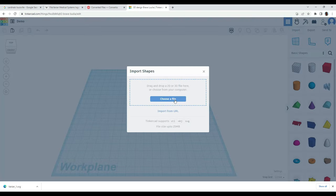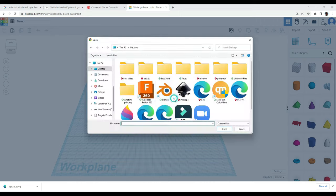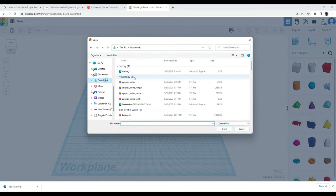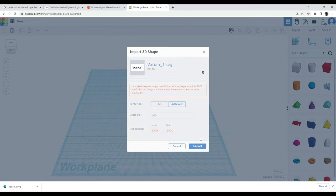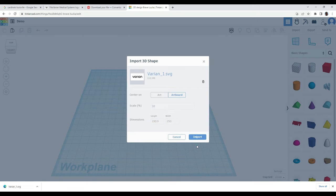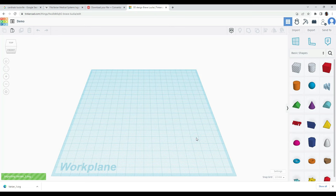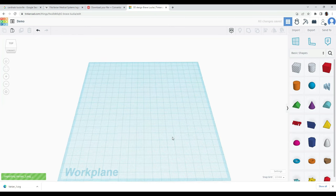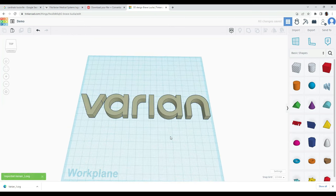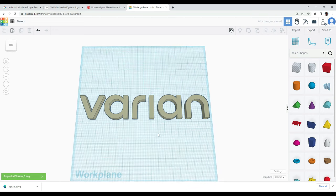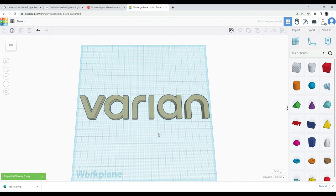You can then go into Tinkercad here and under downloads I've got this. Sometimes you're going to have to rescale it. It all depends on exactly what you're printing, the file size, there's a lot of factors. But ultimately this is going to bring this in. It looks really good.